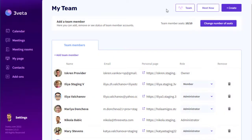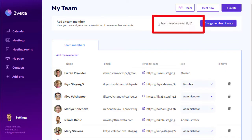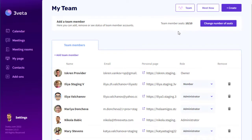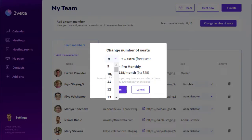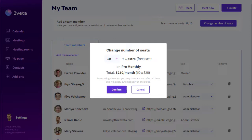There are actually two places where you can do this — let me show you both. The first place is your team dashboard, which you can reach by clicking on the team button. Here you have the team member seats counter. Currently all the seats are filled, so I cannot add new members before increasing the number of seats. Simply click the change number of seats button and use the dropdown menu to increase the seats to your preferred number, then click confirm and that's it.